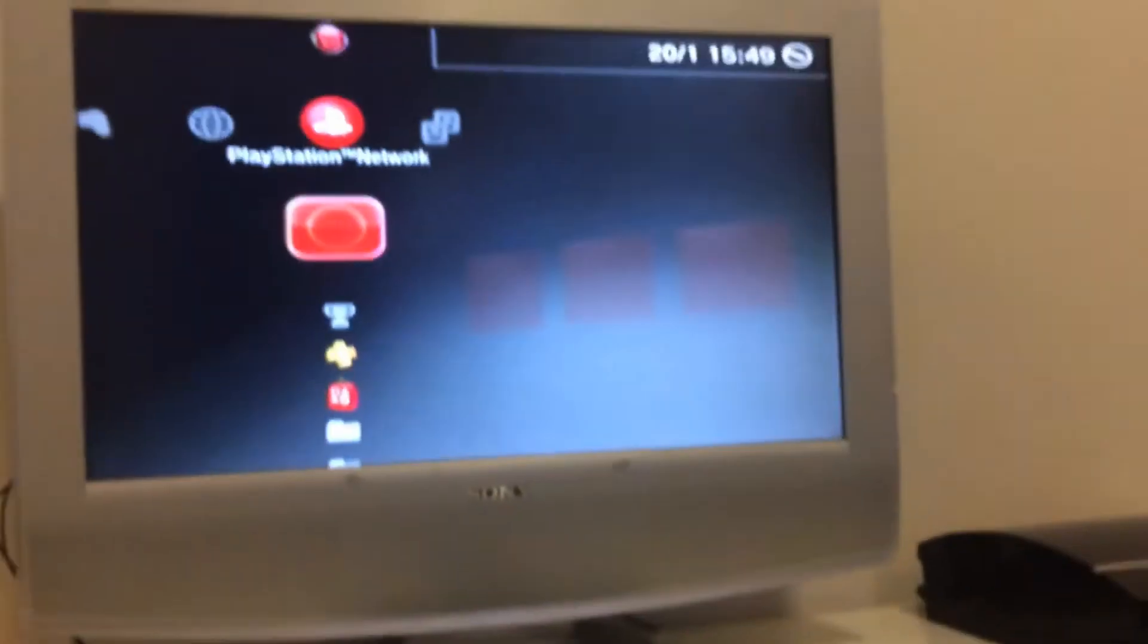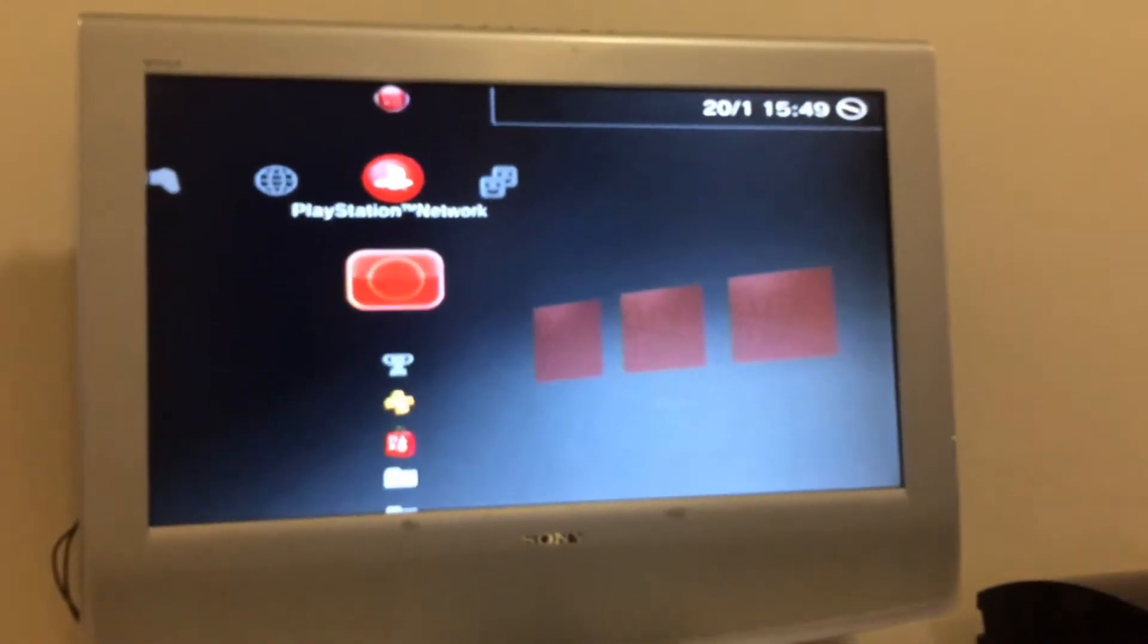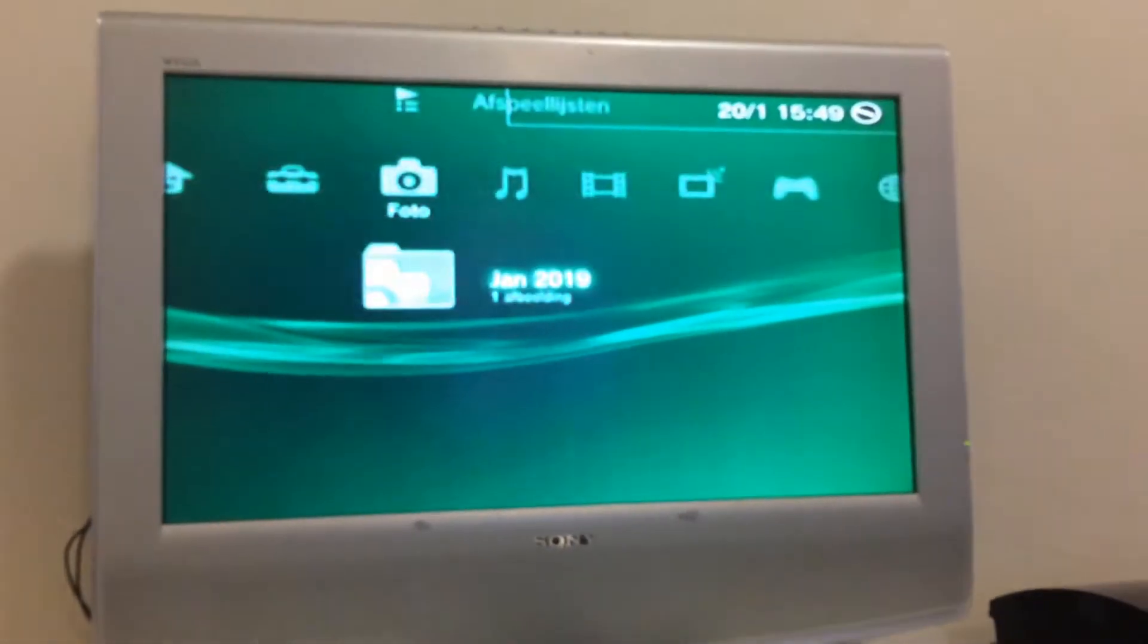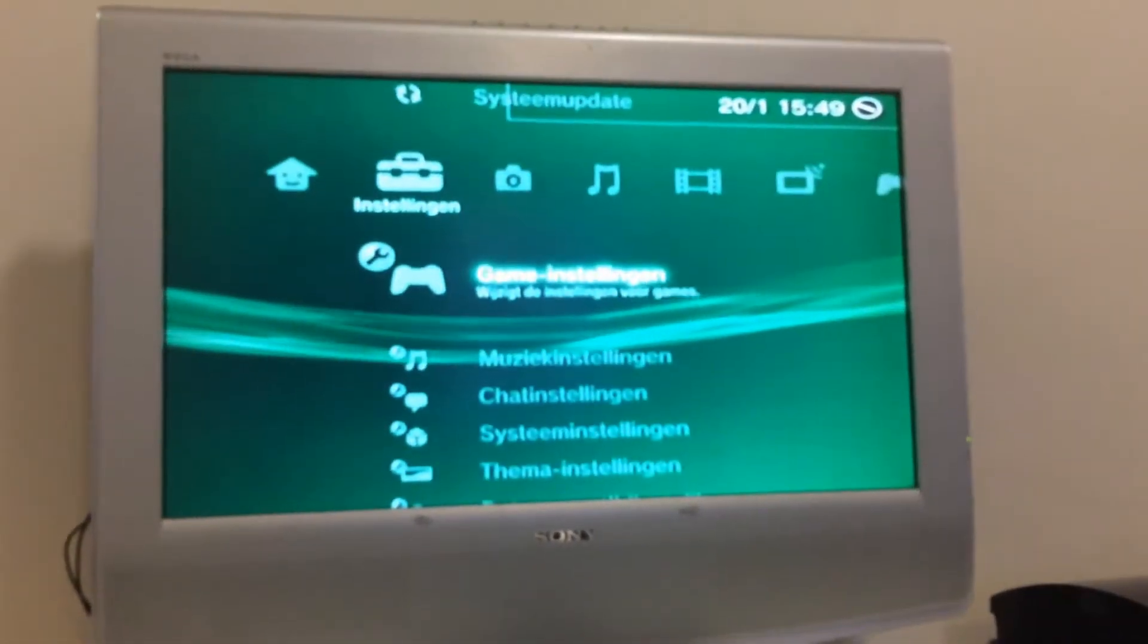This came with firmware 4.82. I have jailbroken it, installed Rebug, and spoofed it to version 4.83. I'm going to show you the version number.